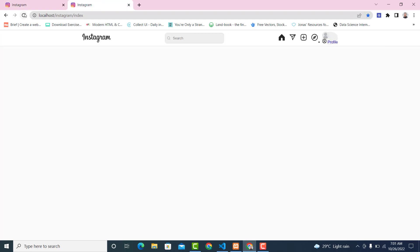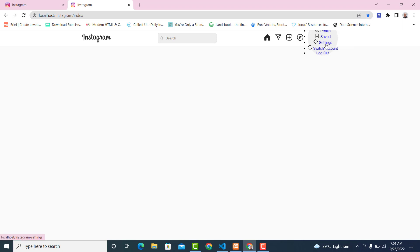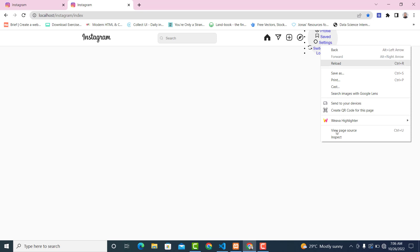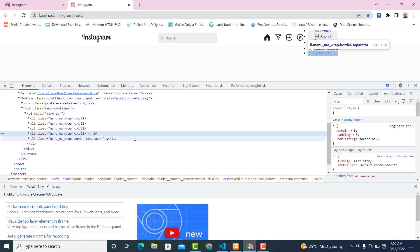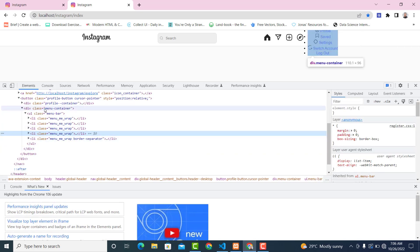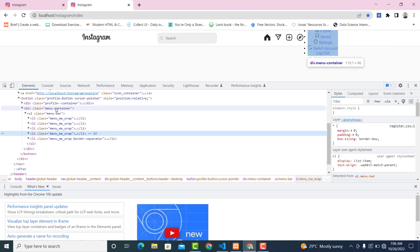So now refresh it — okay, so this is what we have now. Click on it and inspect. The first thing that we need to work on is the menu container.